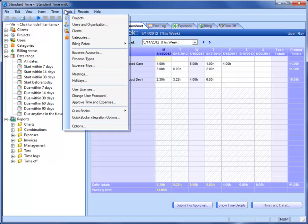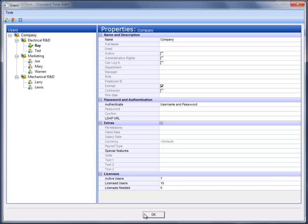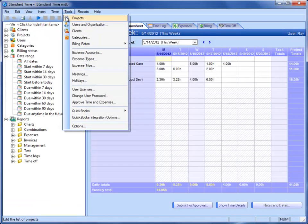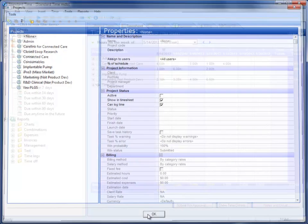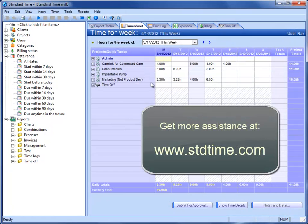Choose Users and Organization. You can set up users here that can connect to your database and can share data. You can also go to the Tools menu and choose Projects, add your projects here, and they will all show up in each employee's timesheet as you see here.